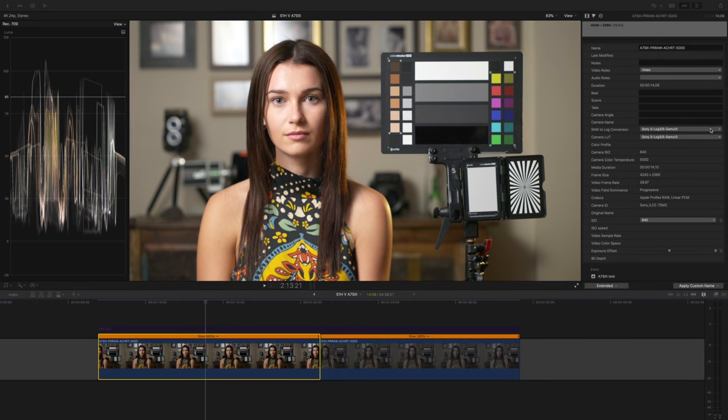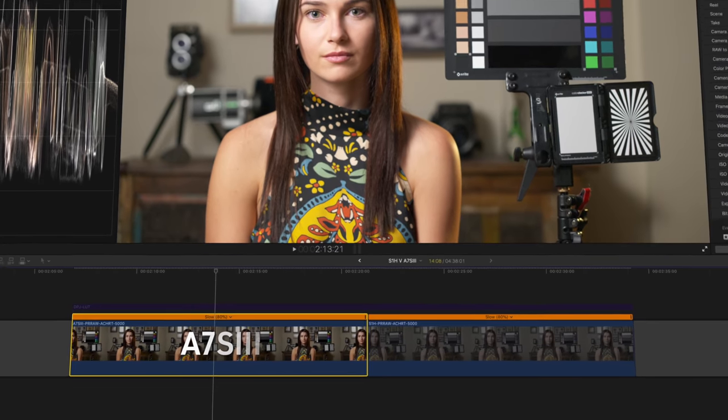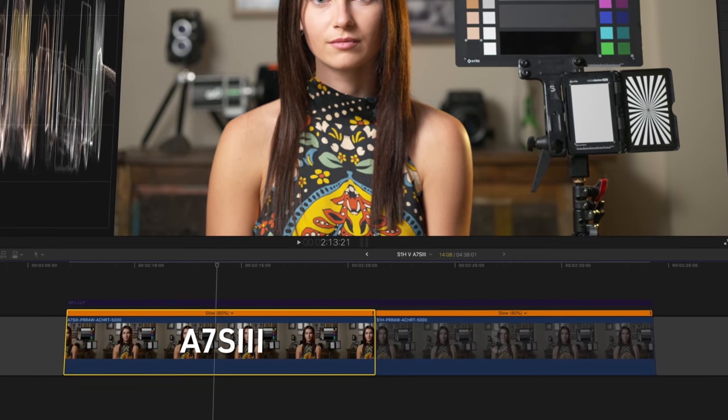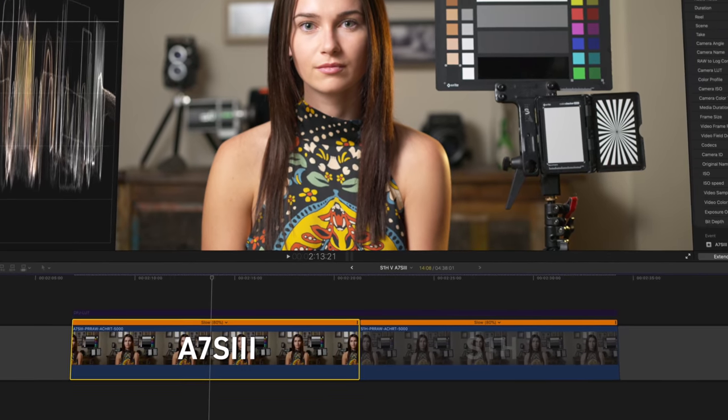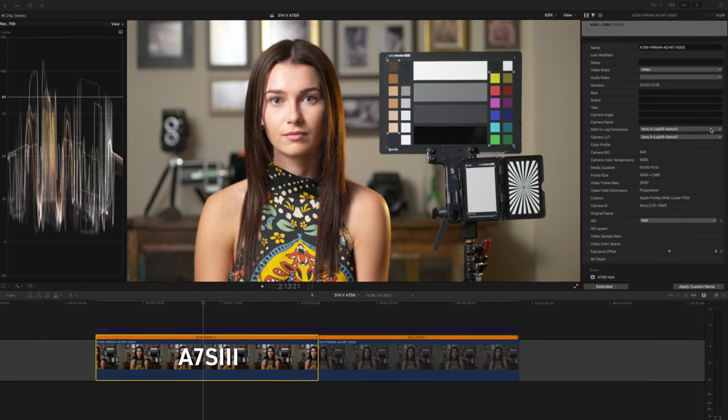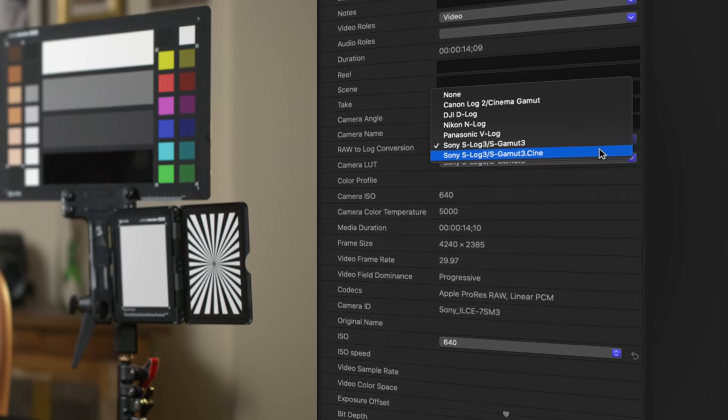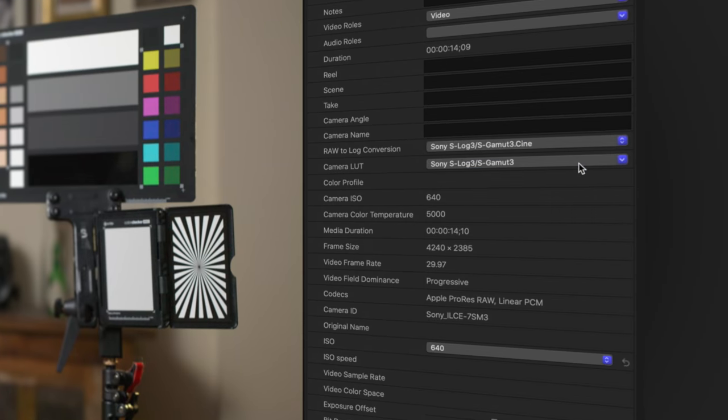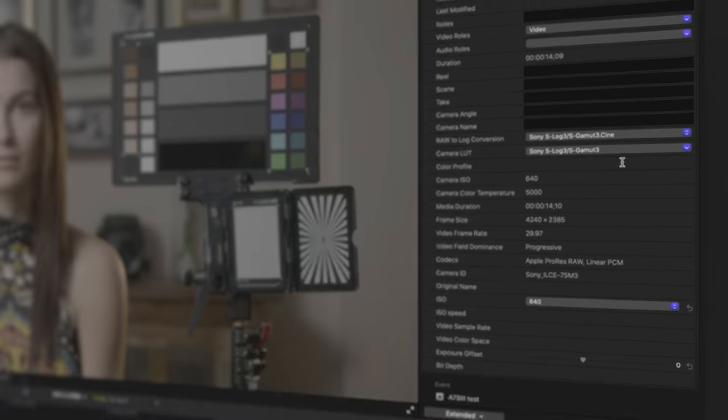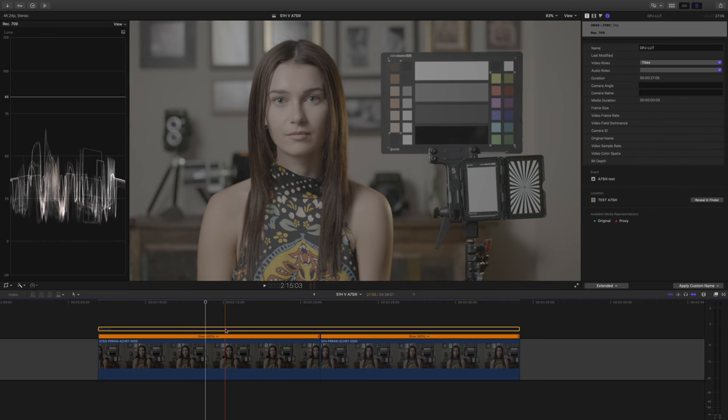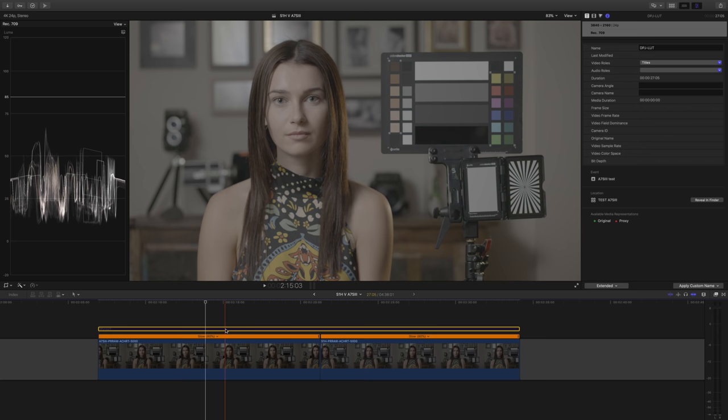Here are 2 clips I shot in ProRes RAW, one with the A7S III, and the other with the S1H. Let's check the Sony first. I'll set the LOG conversion to S-Gamma 3 Cine, and the LUT to none, to give us the standard SLOG3 look. I added an adjustment layer with the creative LUT I created recently, and this is what I got from the Sony.